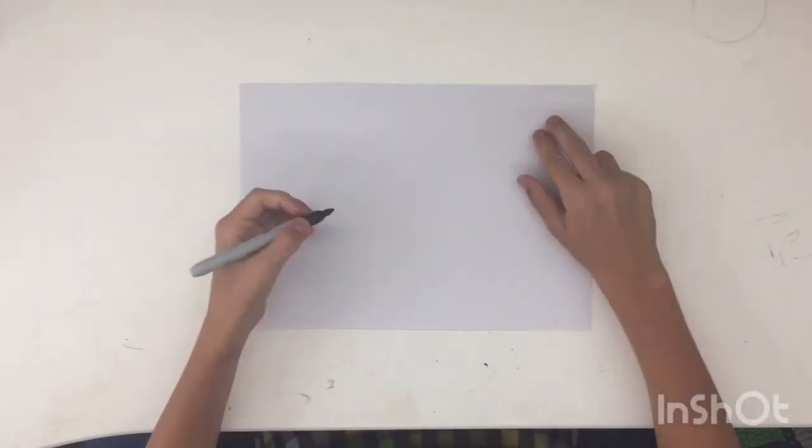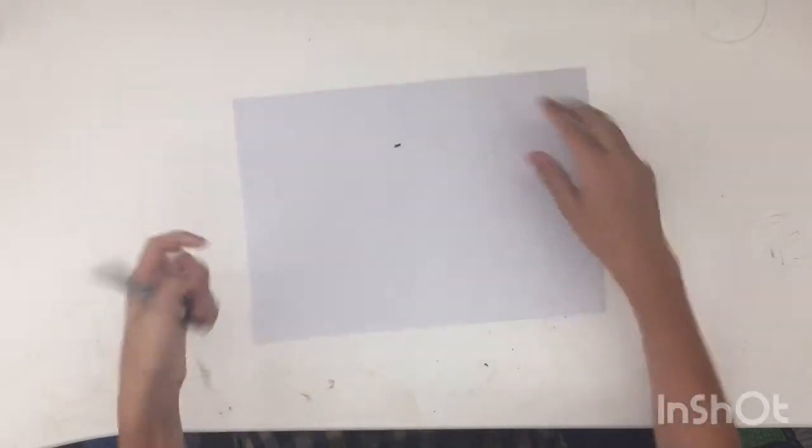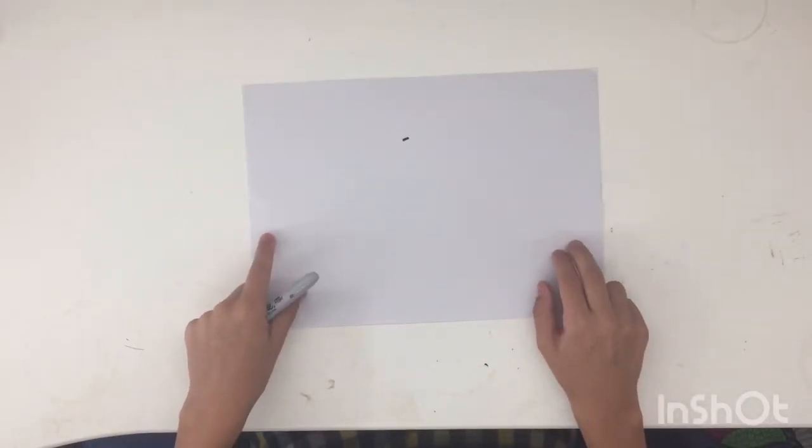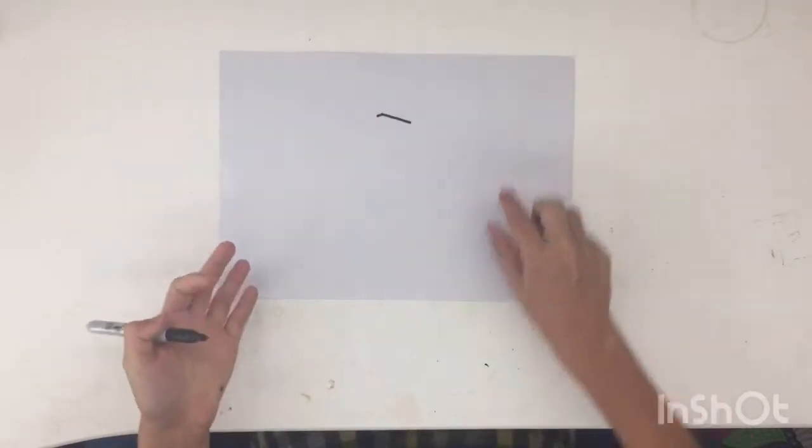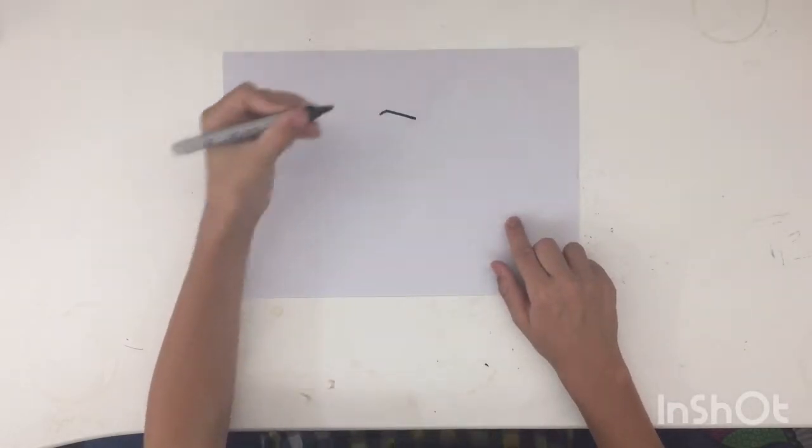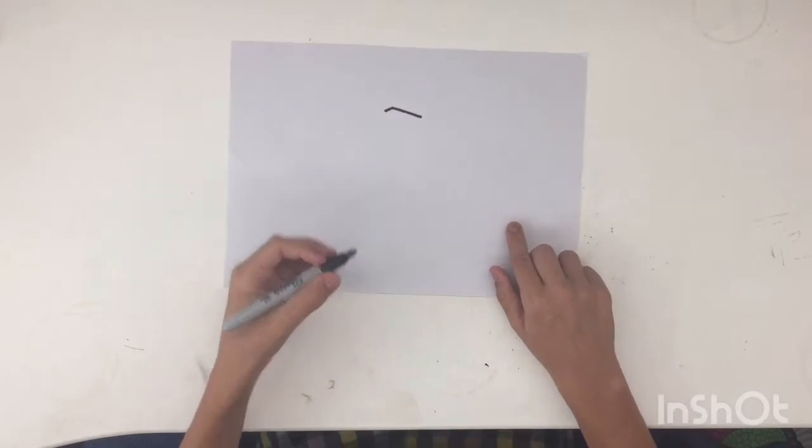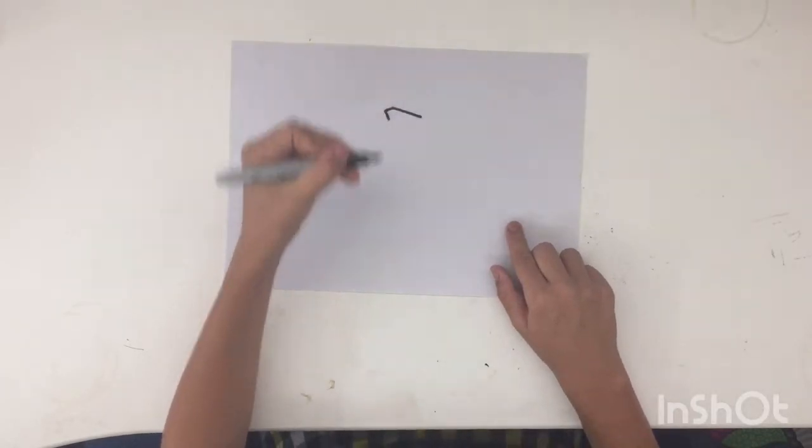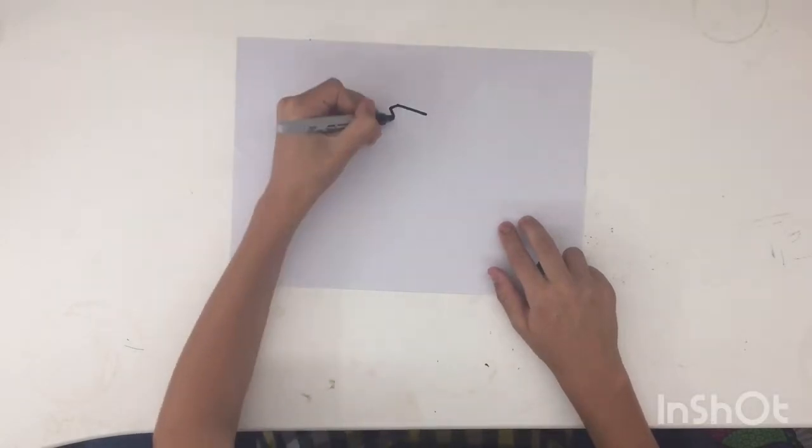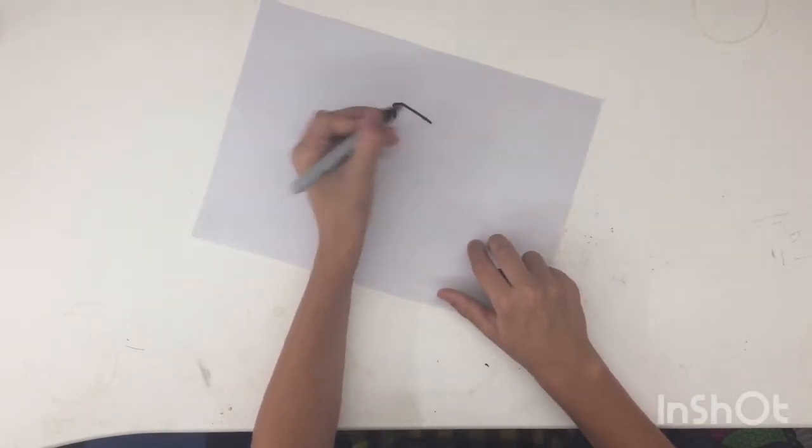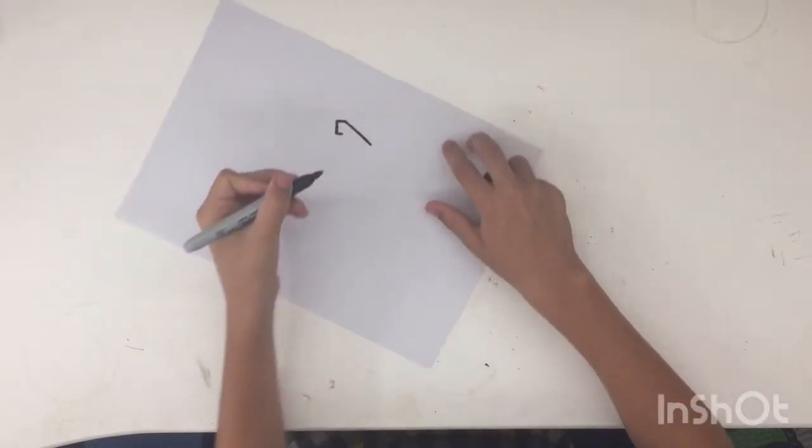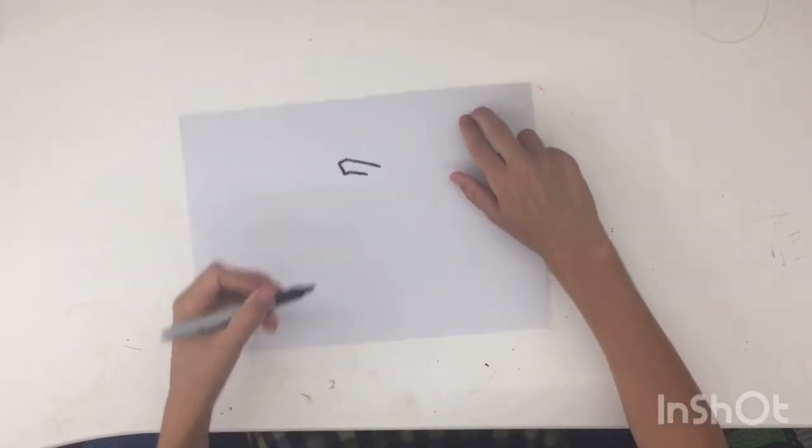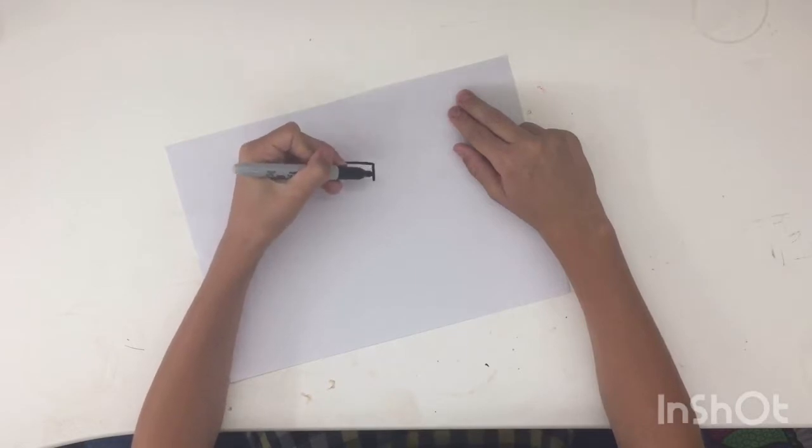Alright guys, so first of all what you want to do is you want to draw a line like that. It doesn't look like much right now, but I promise you it will be. Next of all, you want to draw a line coming down like that, so you've got this shape like this right here. We're going to add a bit more to that. Then you want to curve it down slightly like that and maybe bring it down a bit more. Then by here, bring it out a bit more and draw up across.